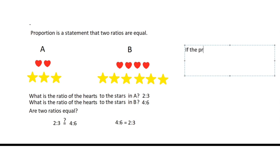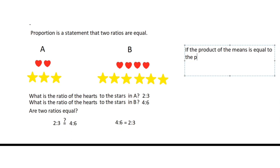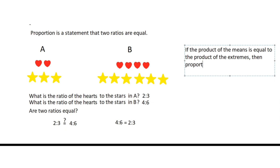If the product of the means is equal to the product of the extremes, then proportion is true.